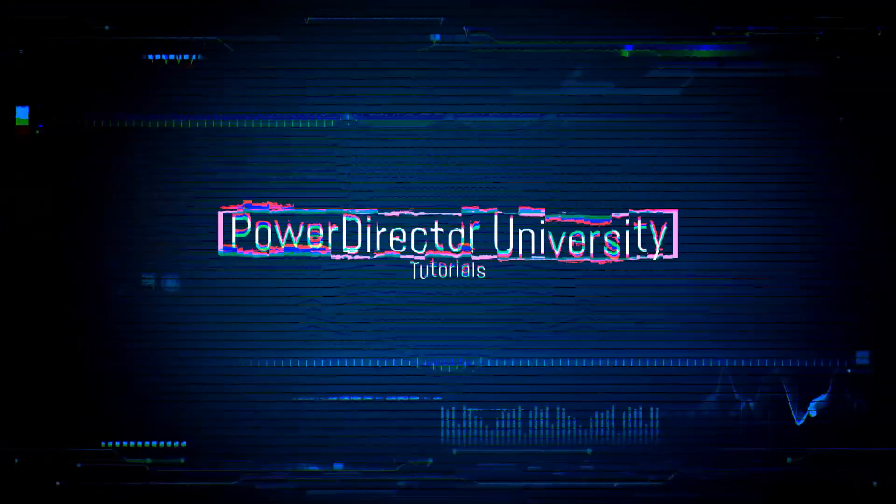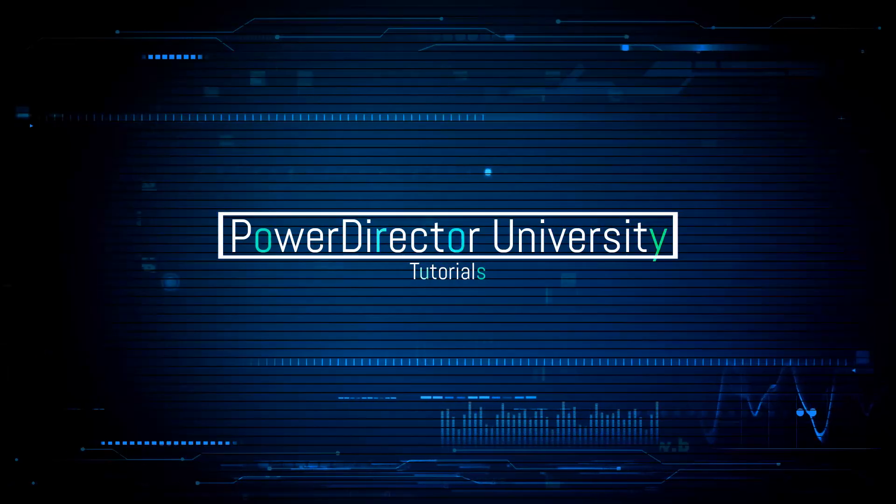We're gonna have to square things up around here. What's good PowerDirector peeps? Today, I'm gonna show you how to make one to one aspect ratio videos for your Instagram feed and for other videos using PowerDirector 18.